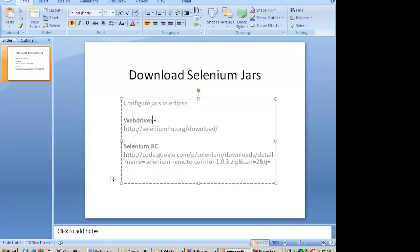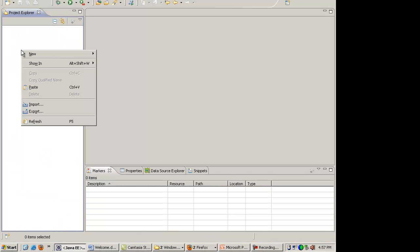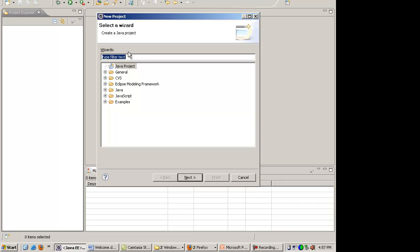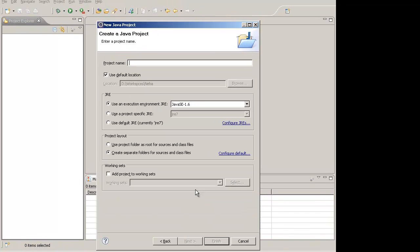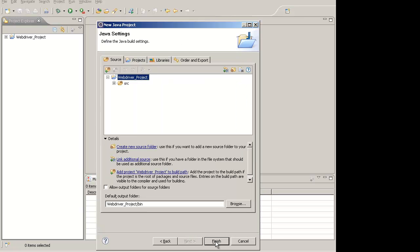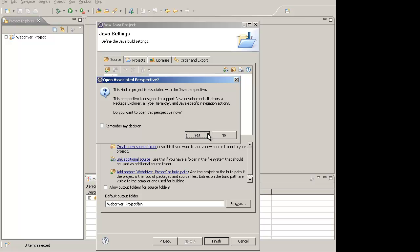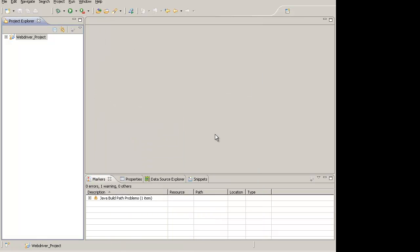For example, inside Eclipse I make a new project called WebDriver Project. In this project I want to configure Selenium. So in order to configure Selenium in this project, that is Selenium WebDriver, I have to download the WebDriver jars from the Selenium site.